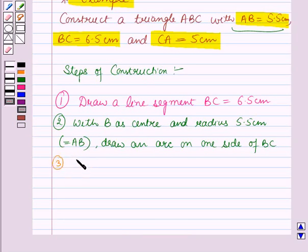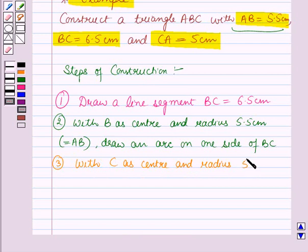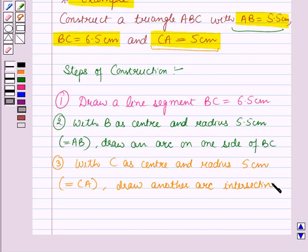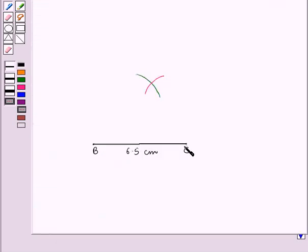Now in the next step, with C as the center and radius 5 cm, which is equal to the length of line segment CA, we have drawn another arc which is intersecting the first arc at A.